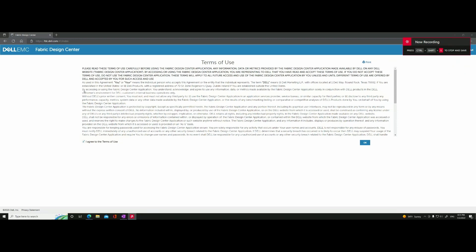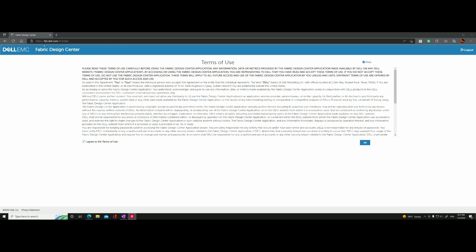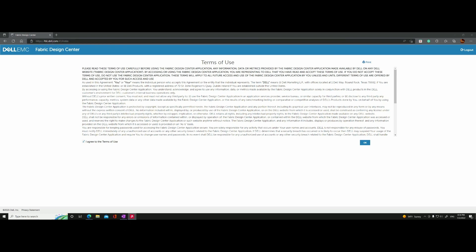This is a follow-on video to the last two videos I made for the creation of a single VLT fabric. I am at the Dell site called Fabric Design Center — the address is ftc.dell.com.